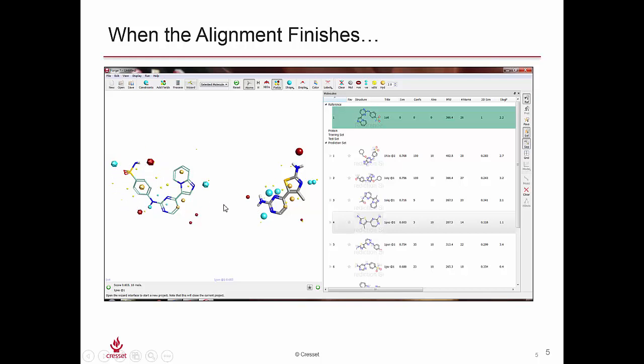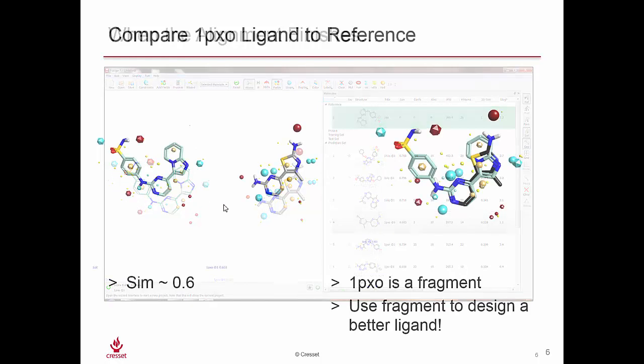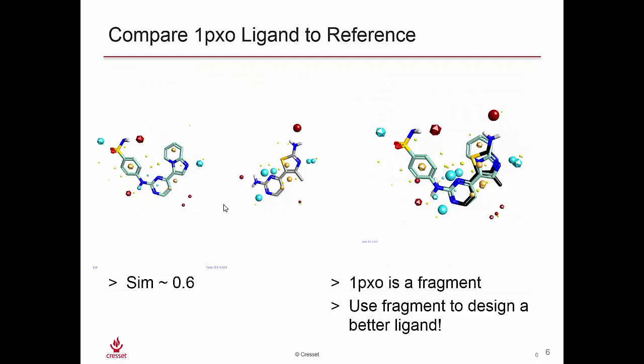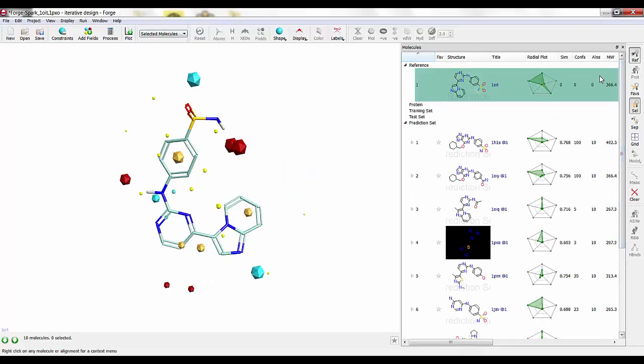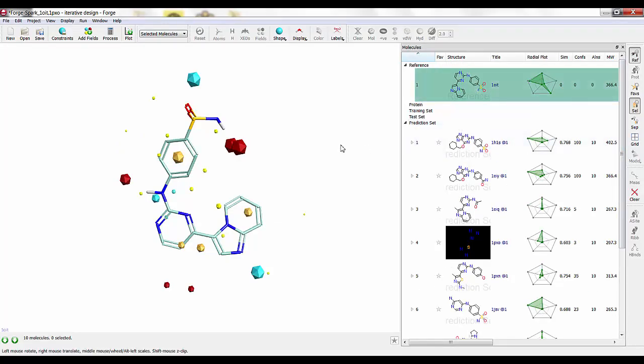So just to recap, we've got our 1OIT reference structure, we've got our ligand fragment that we're going to start with, and I'm showing them overlaid here to show where the connection is happening. We've got this fragment that's aligning well with this section of the molecule, and we're going to grow out towards this end of the molecule.